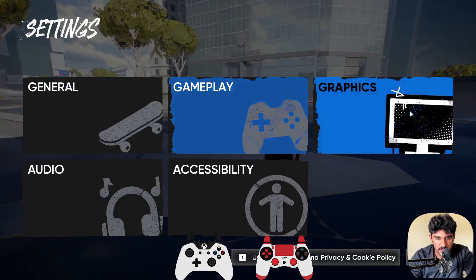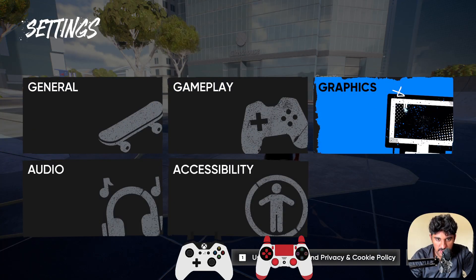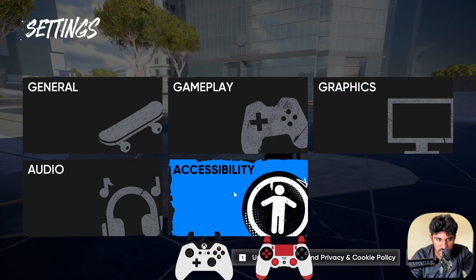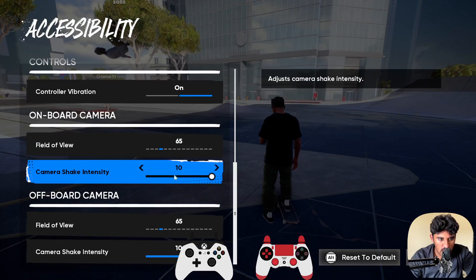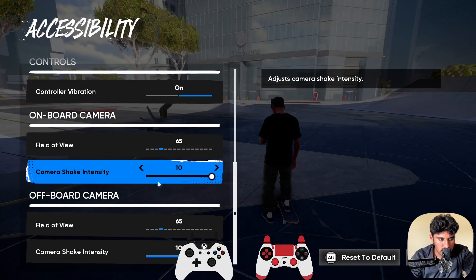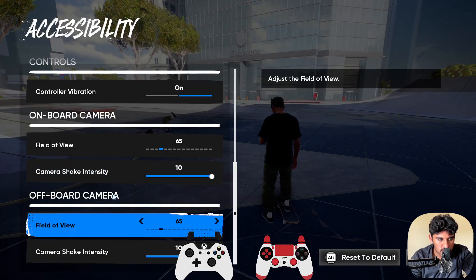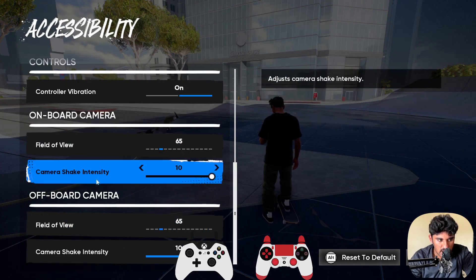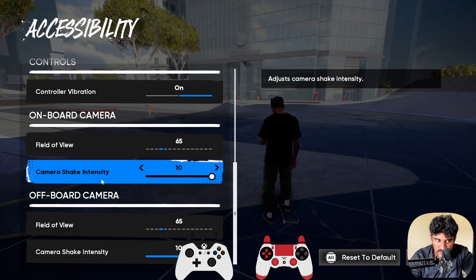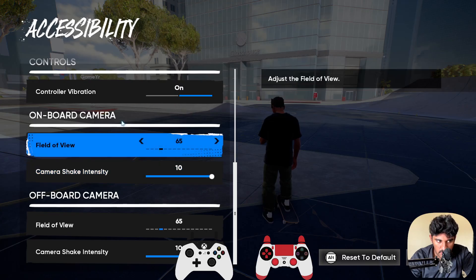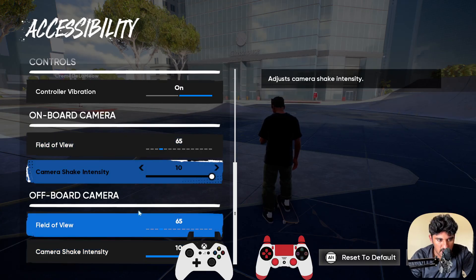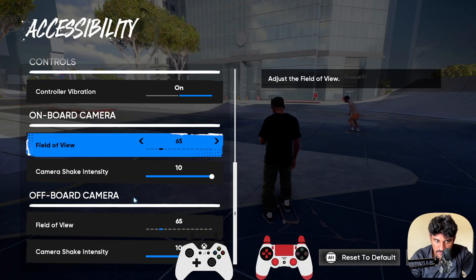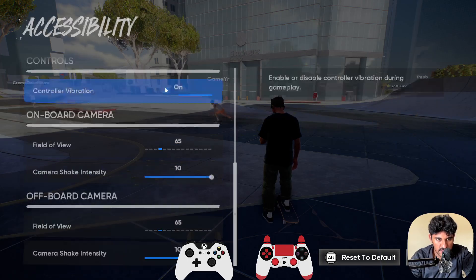Scroll all the way to the bottom. Here at the bottom, you need to turn off the camera shake intensity for on-board camera and also for off-board camera. You need to turn off both of these options. After that, you need to go to the graphics section.